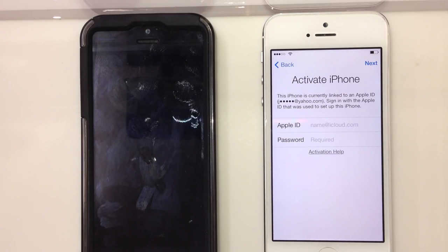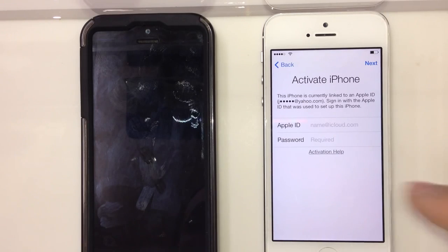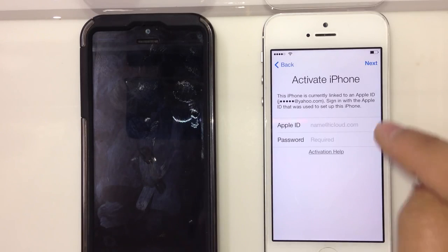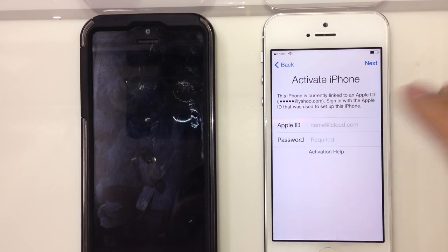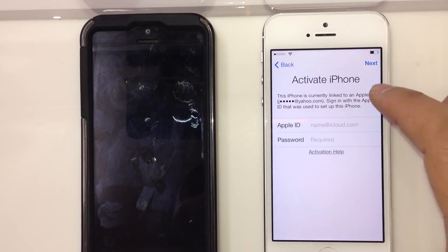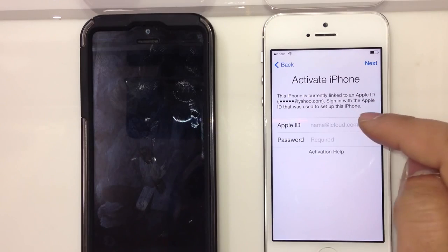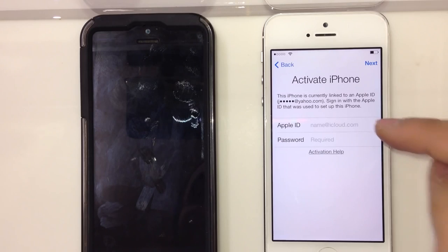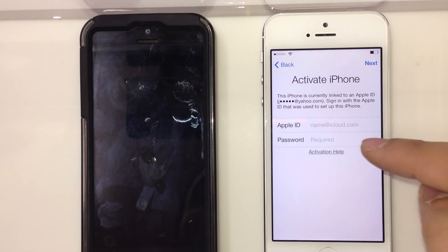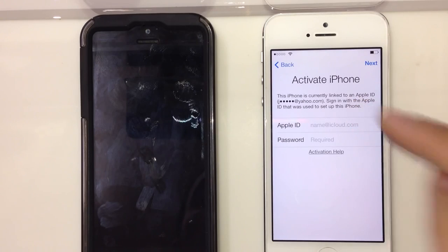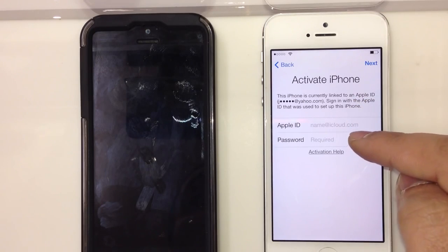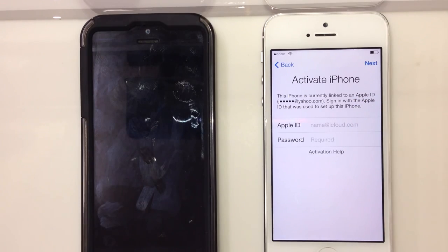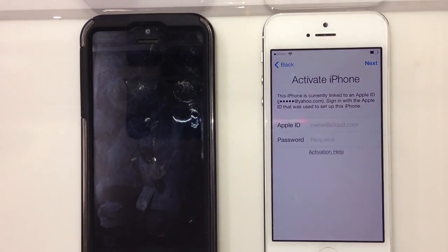This kill switch feature they put in — after that screen, after you swipe, it's going to say 'Activate iPhone' and it will request the username of the Apple user and their password.